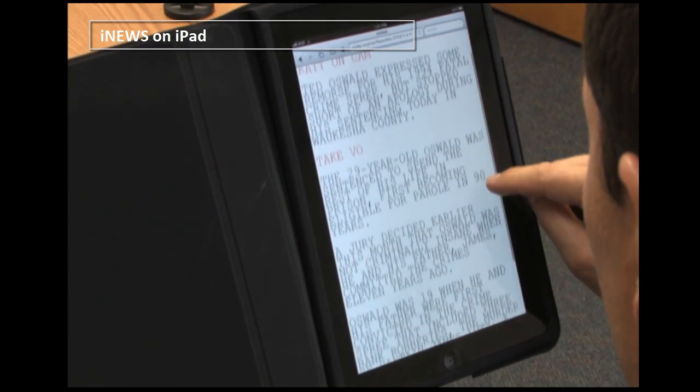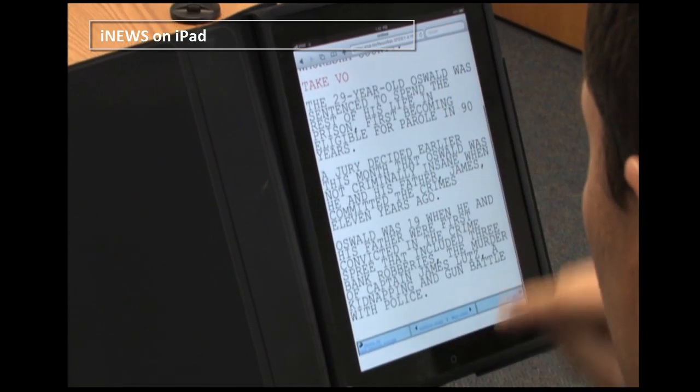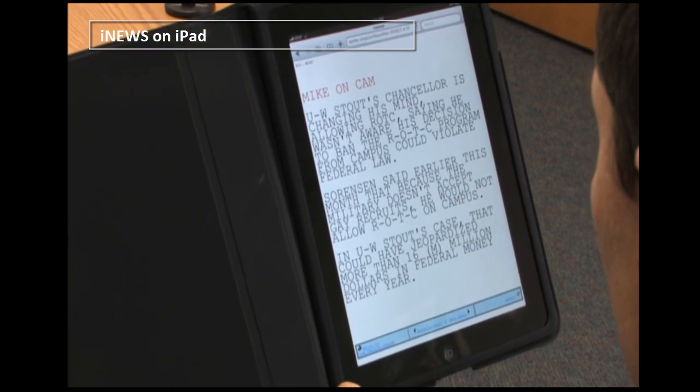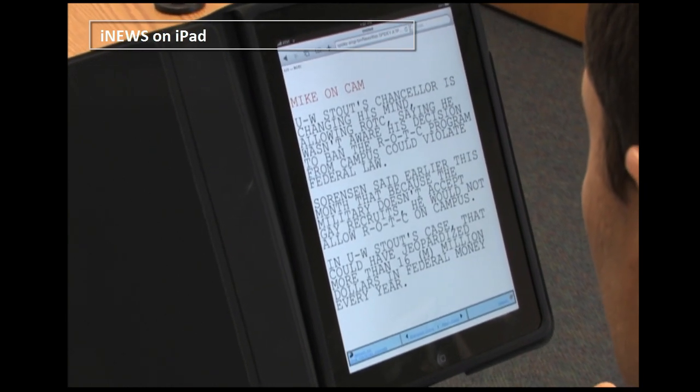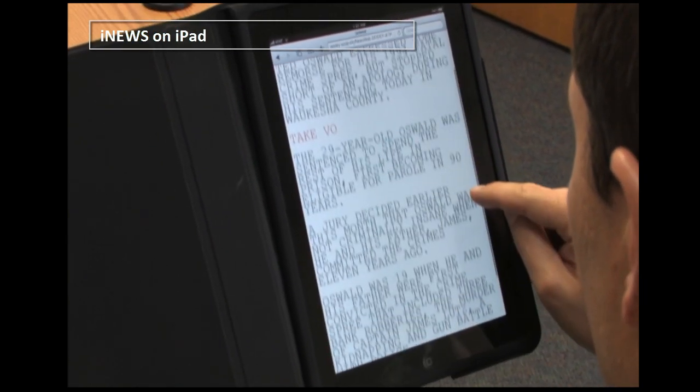With the script open, I can scroll up or down the page or navigate to the next or previous page. And of course, we can always return to the rundown list view.